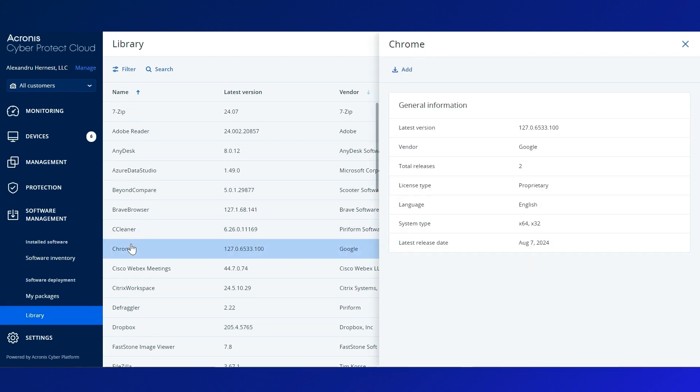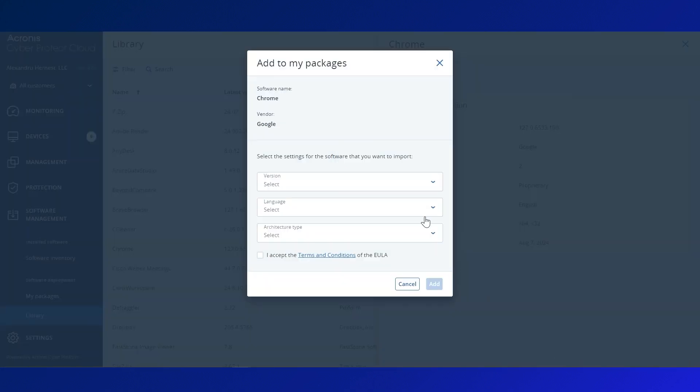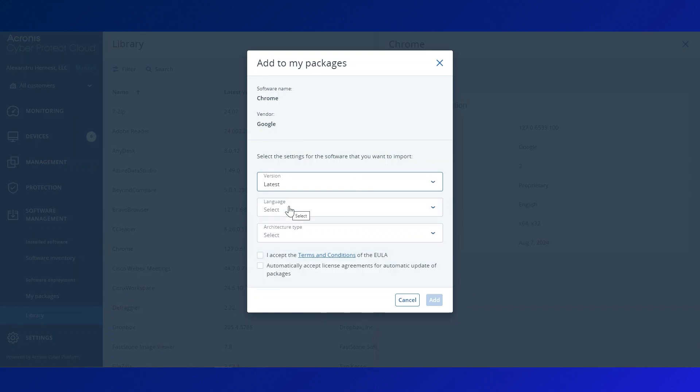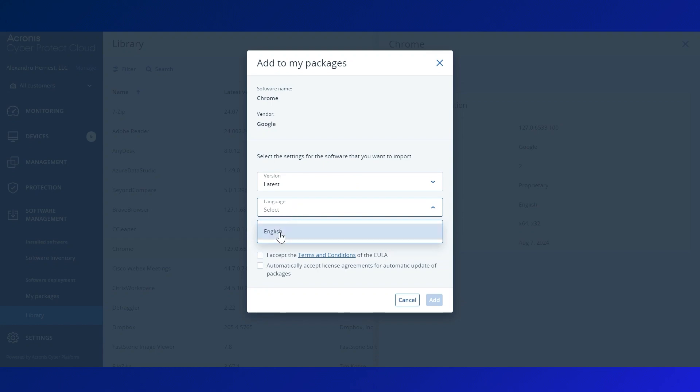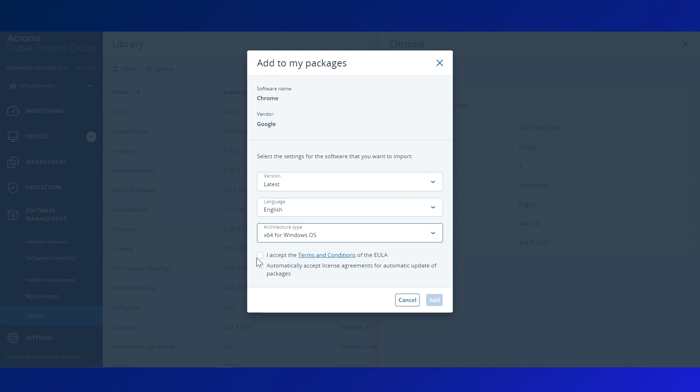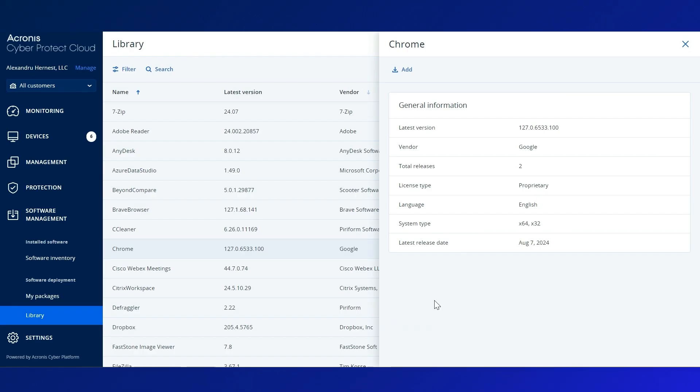Once you select a package, you can add it to your own custom repository by following a simple process. You can choose a fixed version or let Acronis automatically manage updates for you. Select your preferred language, architecture type, and then, with a single click, the package will be added to your My Packages repository.